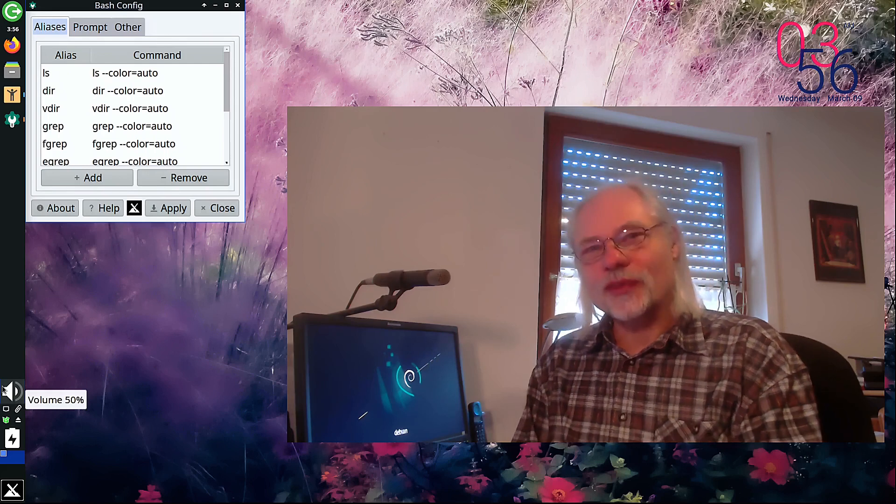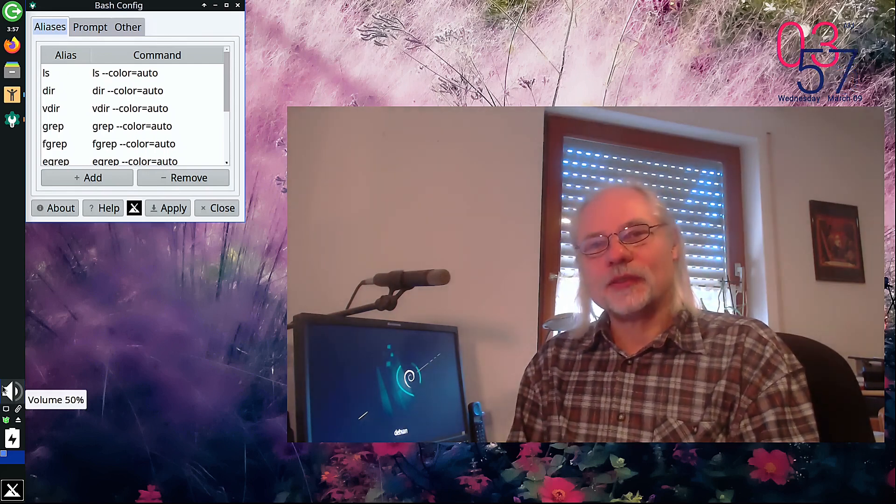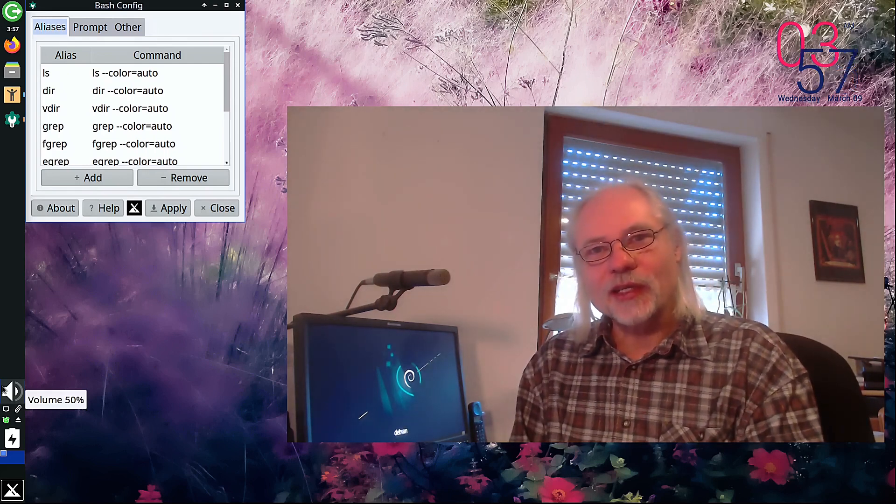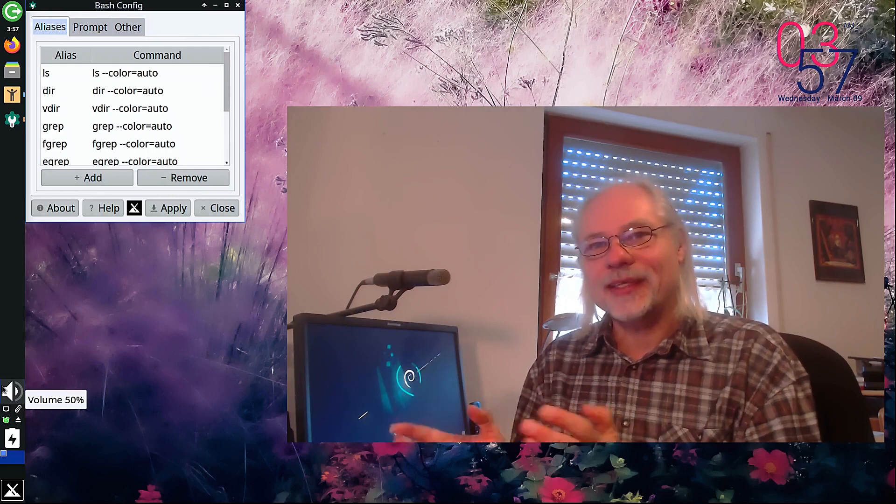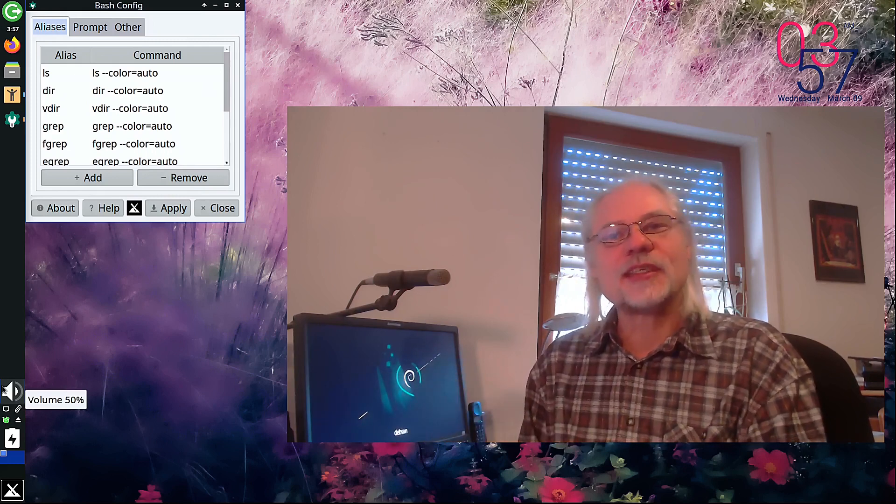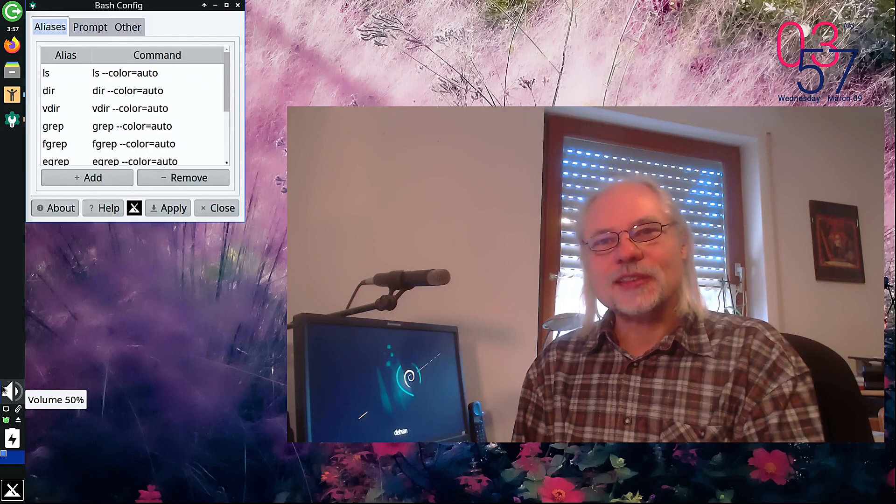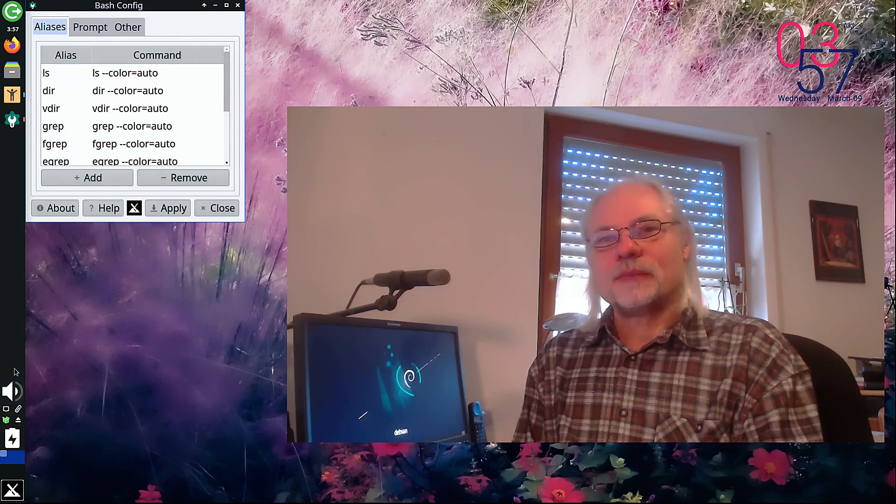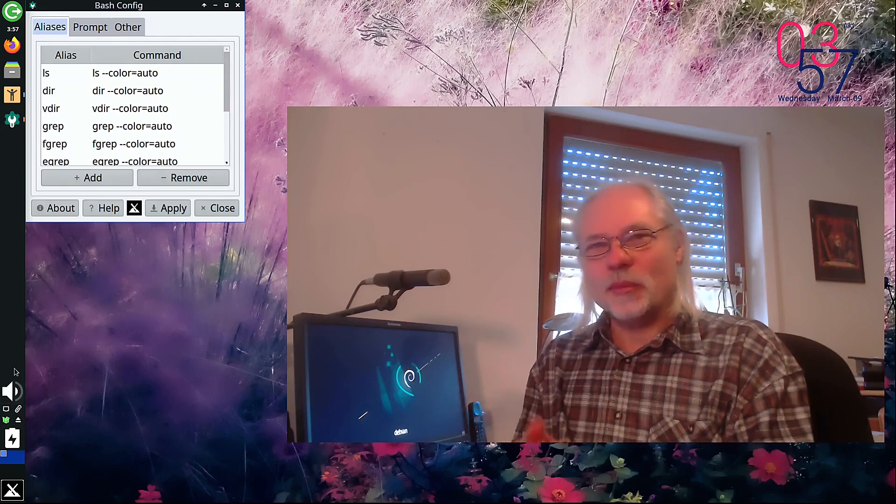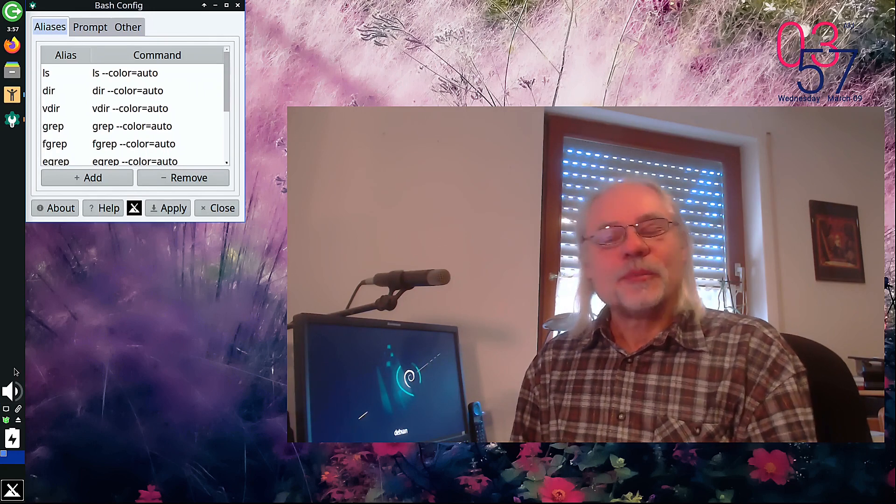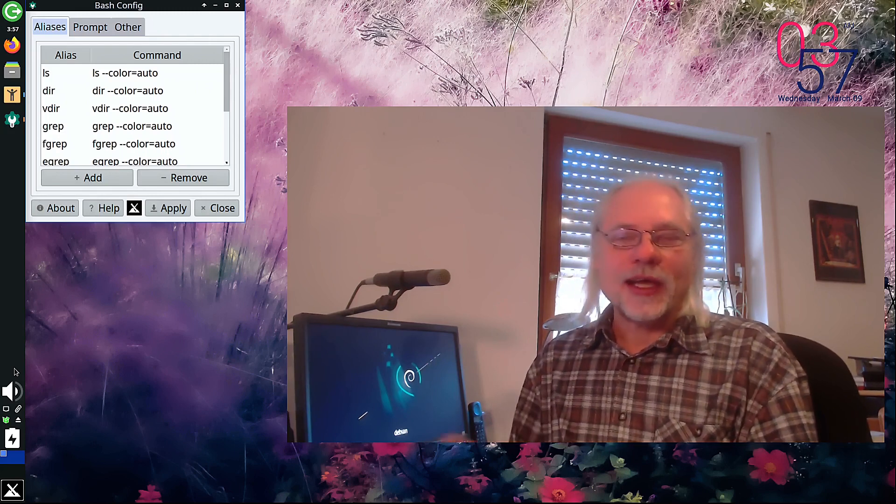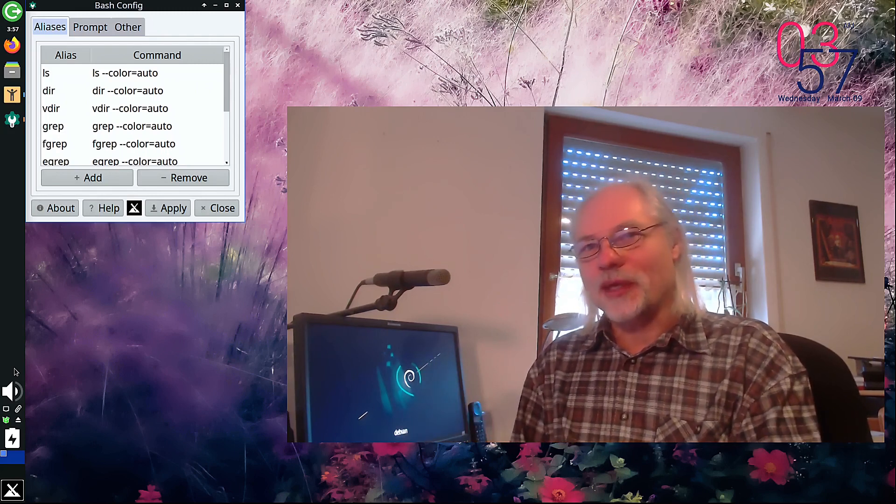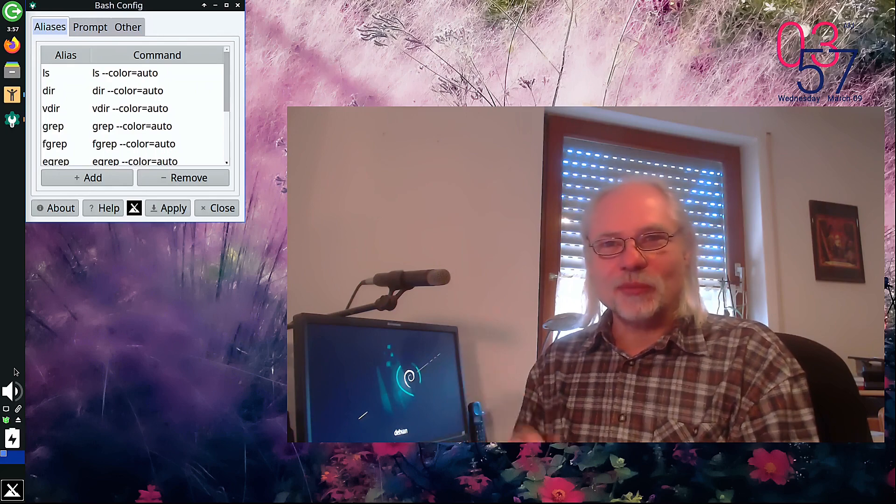You can do that with a text editor. You can open the bash RC file with nano or with gedit or with vim or emacs. You can create the aliases as you like. But this tool makes it so much easier to do that. But if you want to know how to configure your bash RC, check out my video.